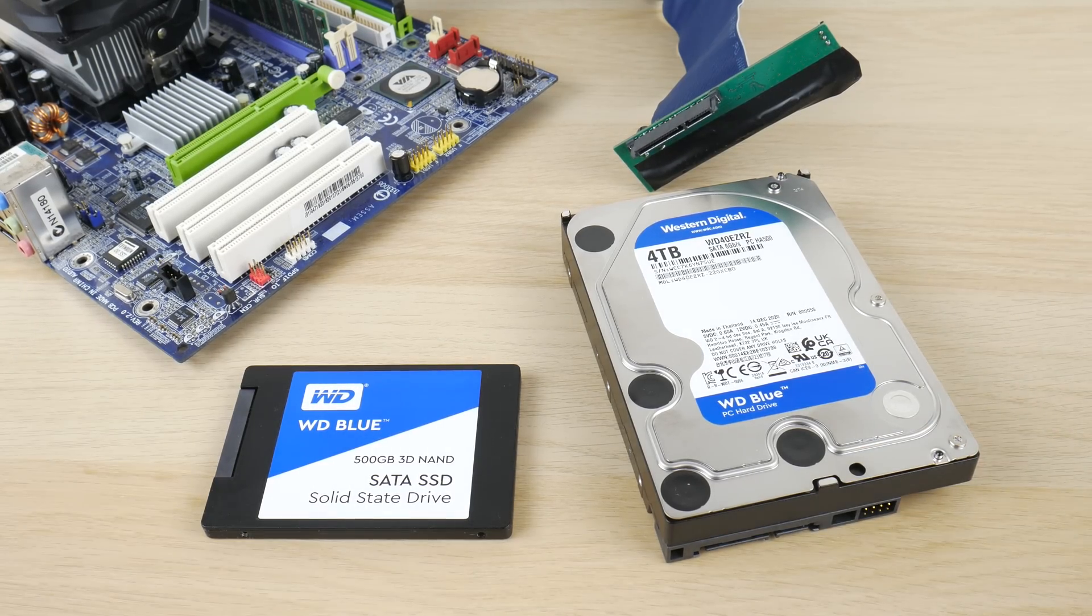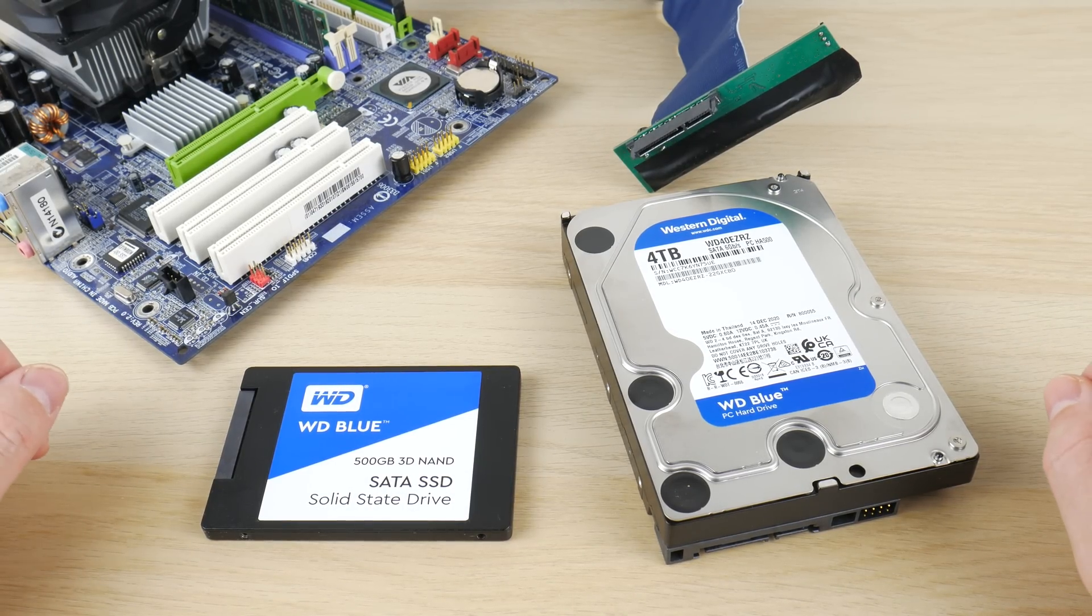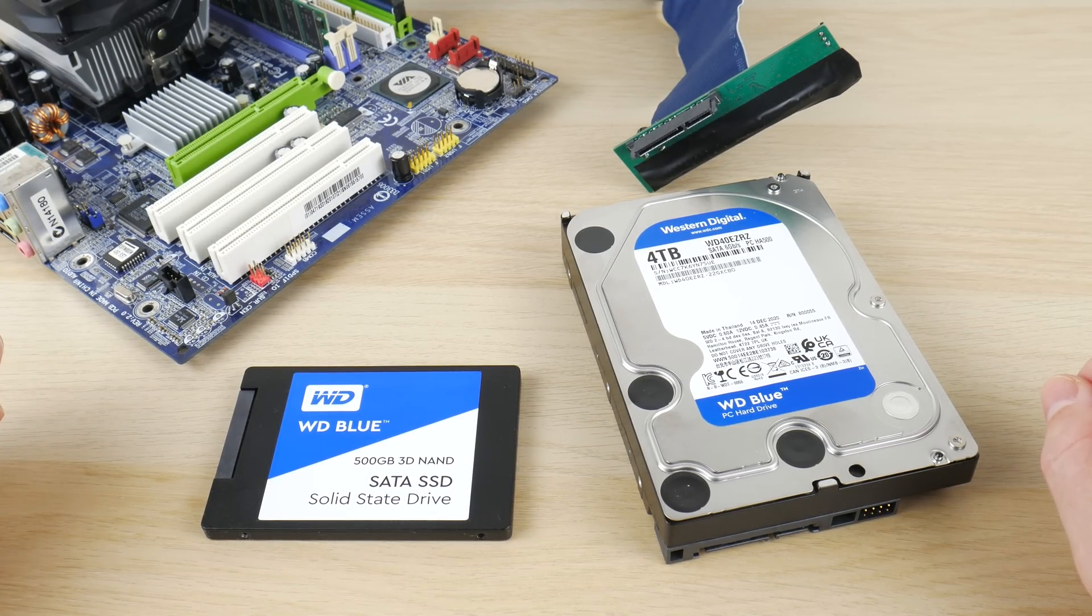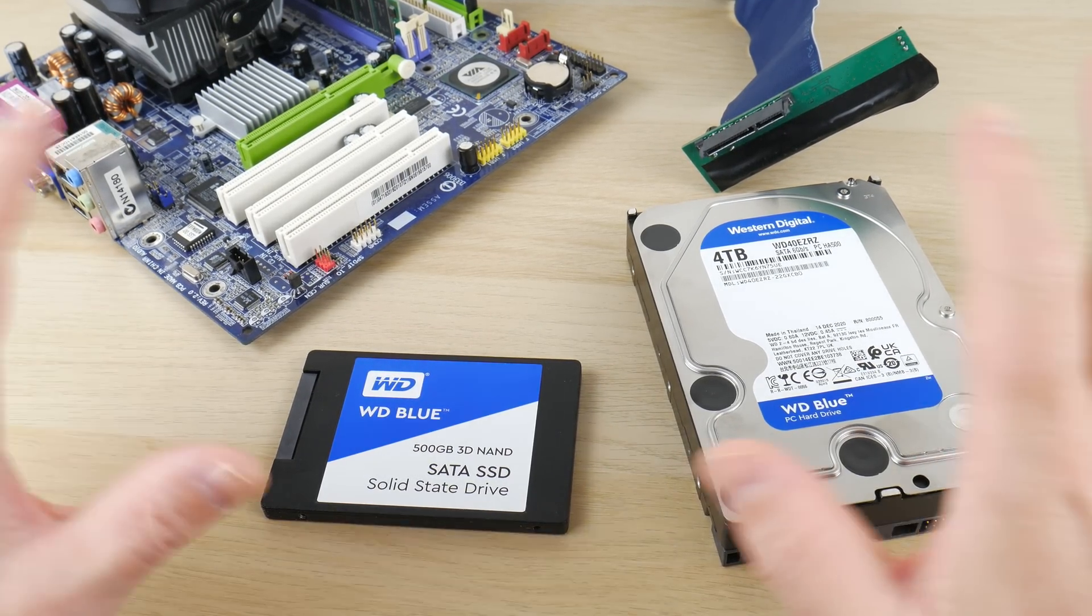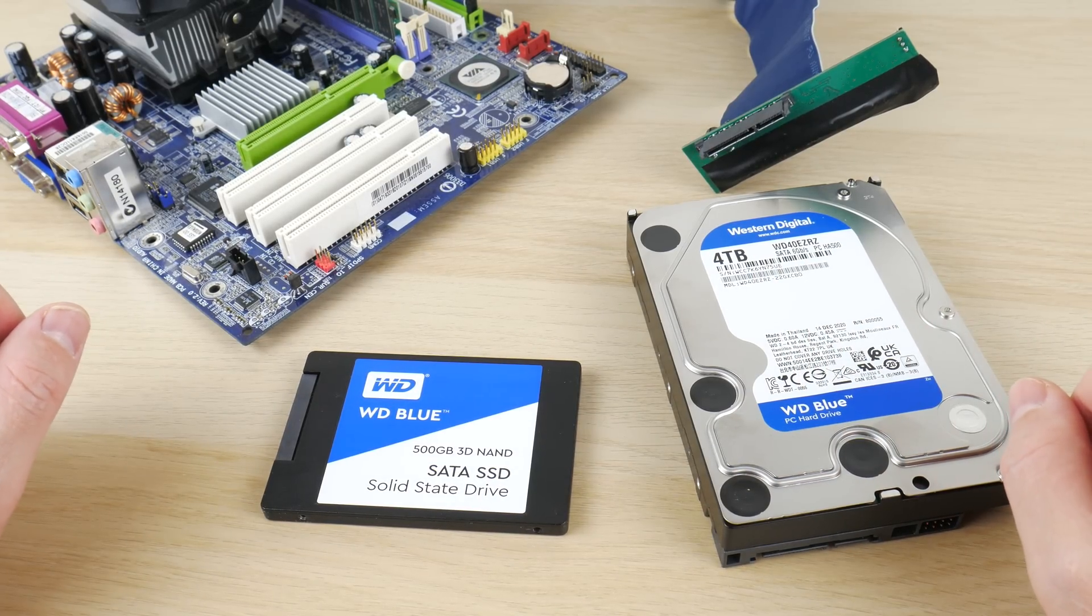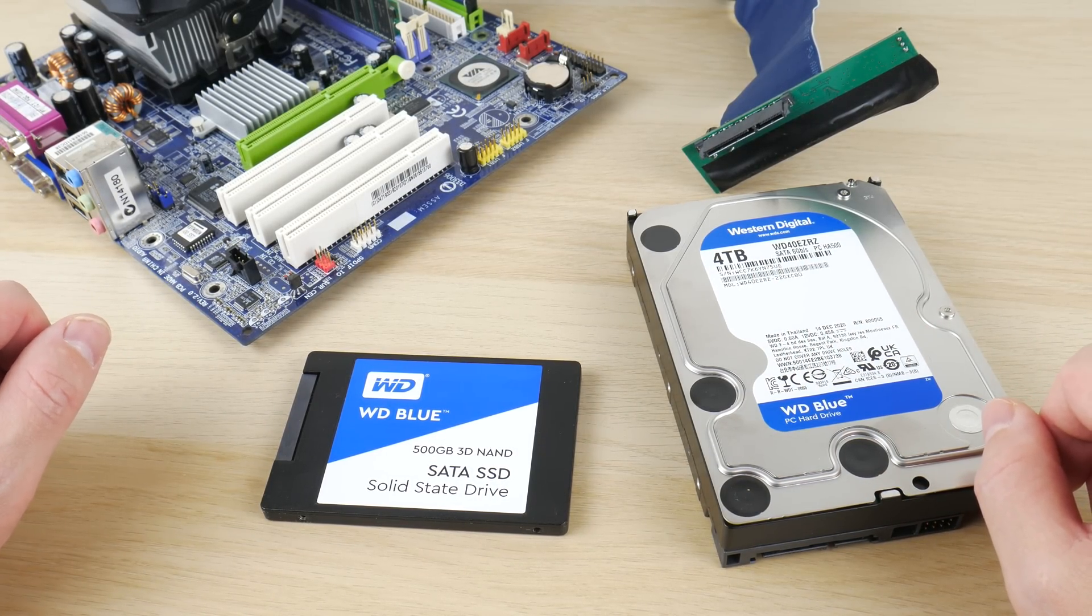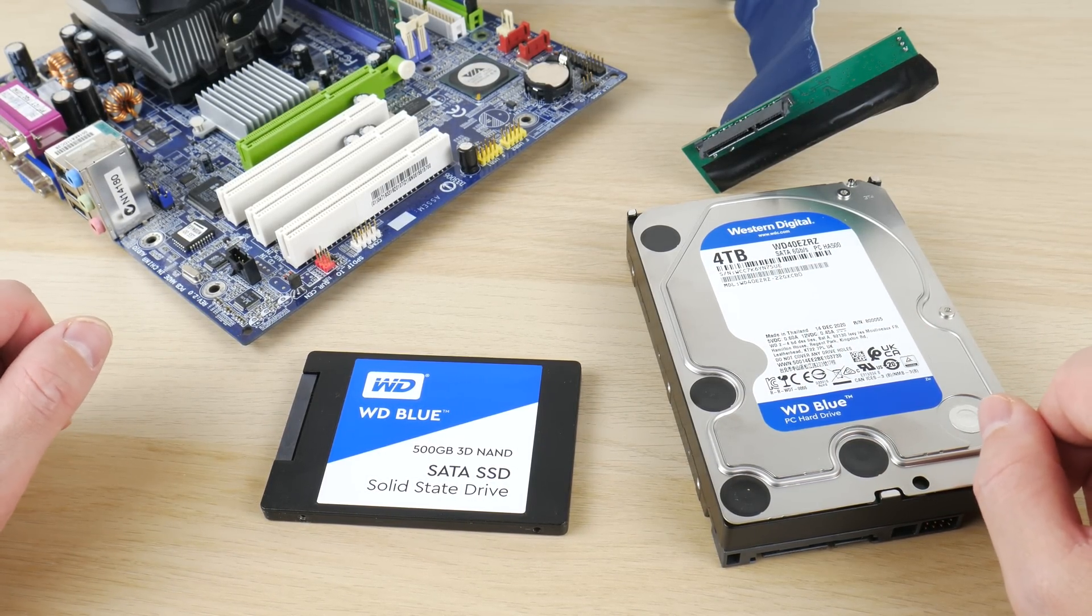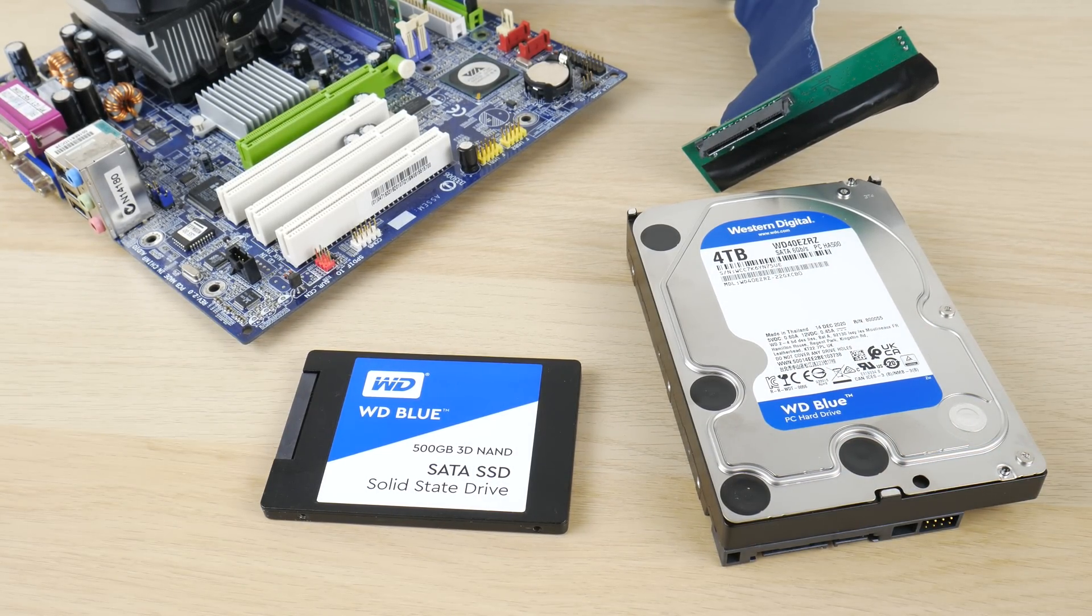So yeah there are a couple of options for you to play around with. So guys this is probably not the best way of using storage with a Windows 98 retro gaming PC, but it's another option.